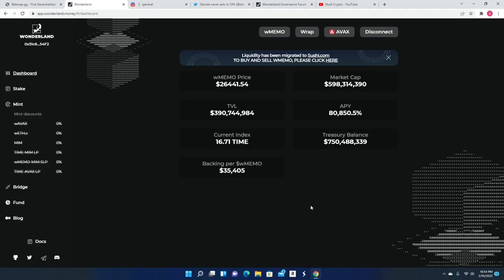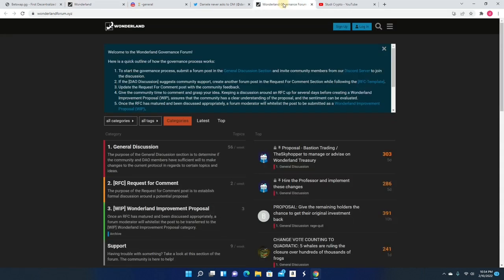So let's get right into it. Right now w memo is sitting at $26,441, which is pretty good because once we saw all the fiasco that went down with Seafood, we saw it go all the way down. So now it's slowly going up on an uptrend. It did go up to $30,000 and then it went back down. It really feels like Time Wonderland has been sort of silent and it kind of has been silent.